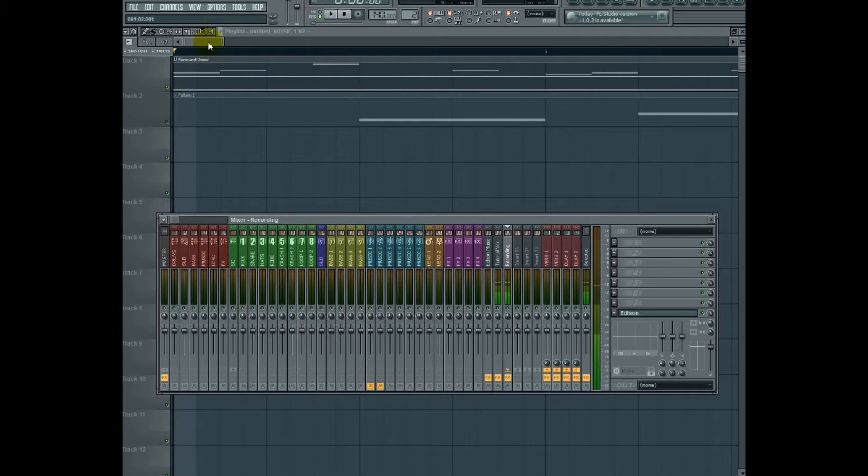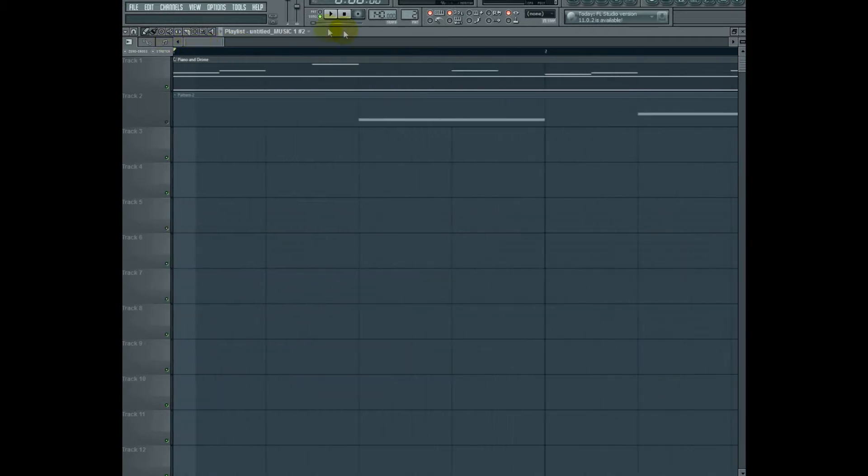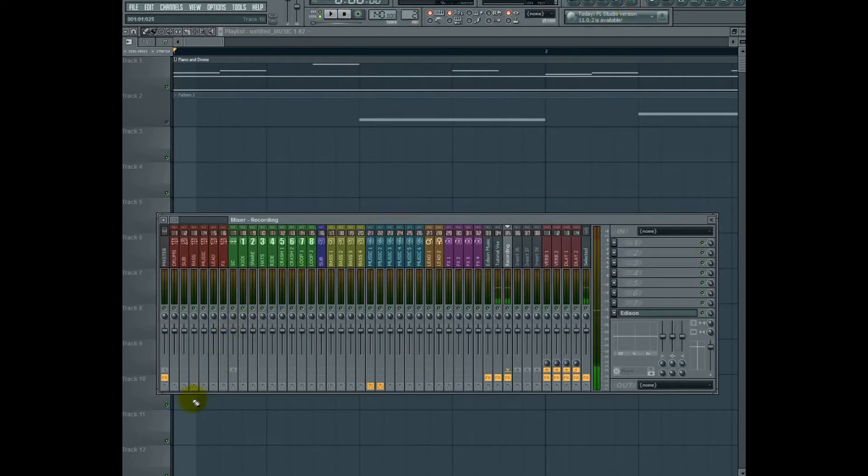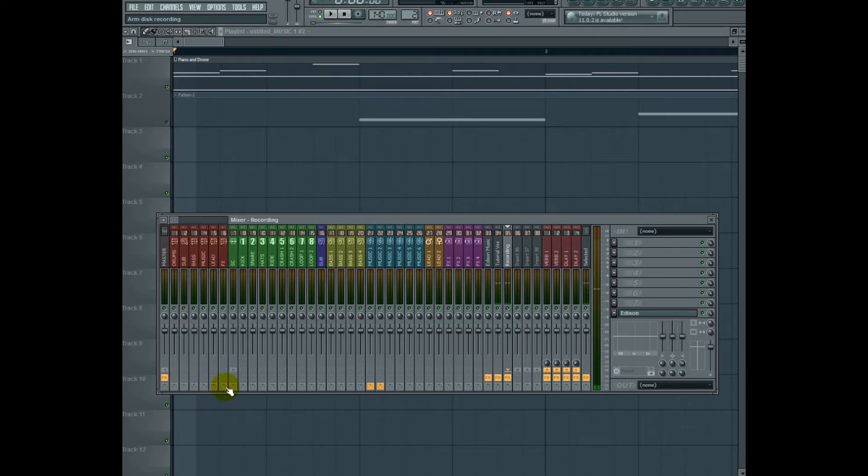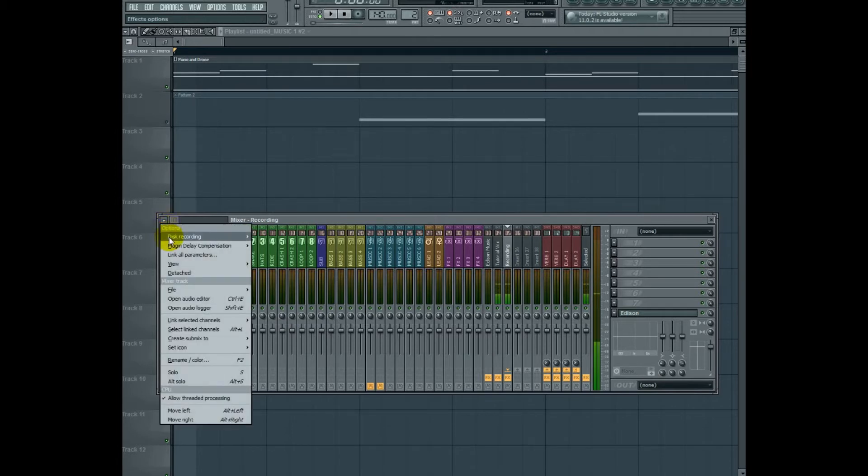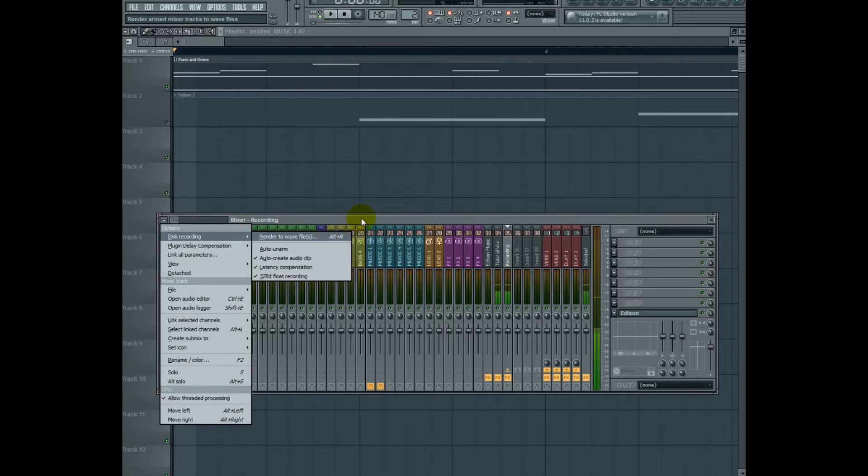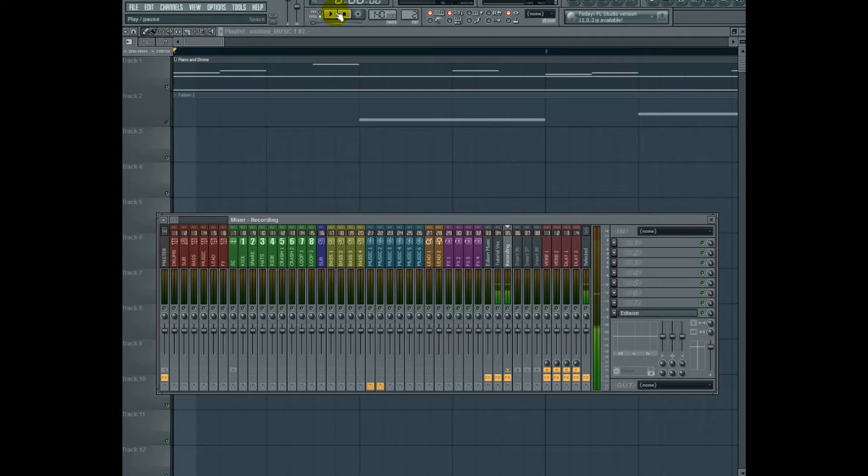Now, if I wanted to provide stems of this project to a friend of mine, it would be as easy as going right over here and clicking these little disk images at the bottom of each mixer channel. And then going right here and hitting disk recording render to wave file. This will create a wave file for each one of those mixer inserts and actually place them in the playlist for you to be able to use if you want. So let's go ahead and hit play.